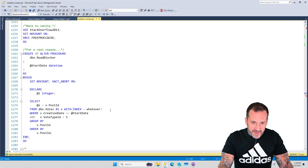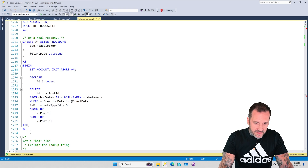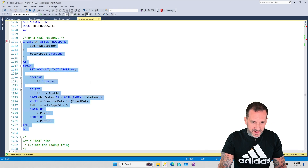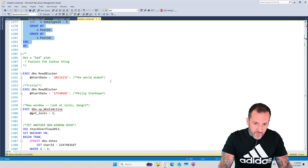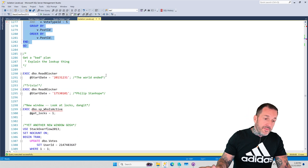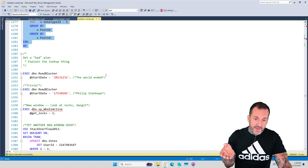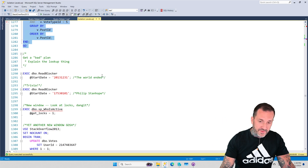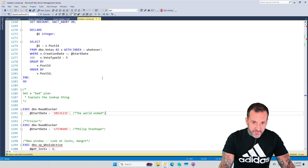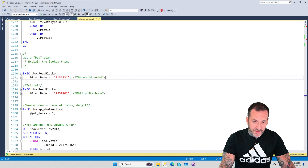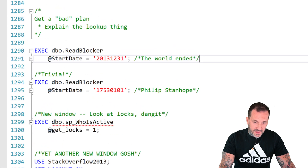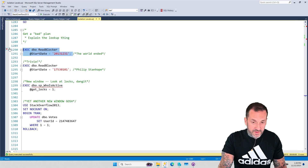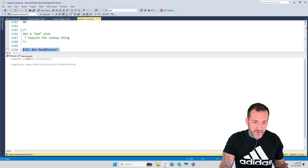We are already in the right database and we have the procedure created. Since I'm using the 2013 version of the Stack Overflow database, I am asking for this query to find all of the dates in the votes table where creation date is greater than or equal to this start date, which is the final day of time for Stack Overflow 2013 — there are no dates after this.